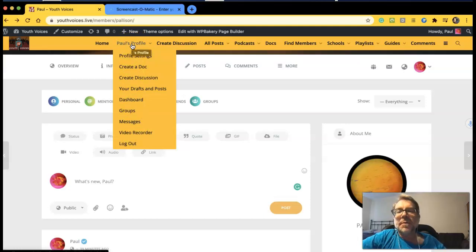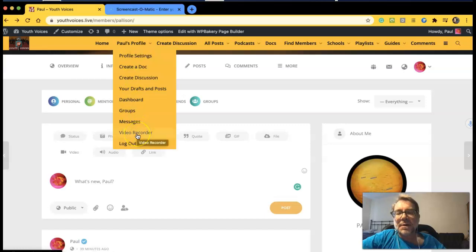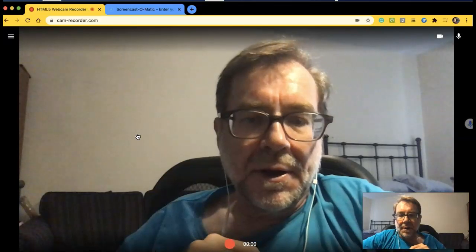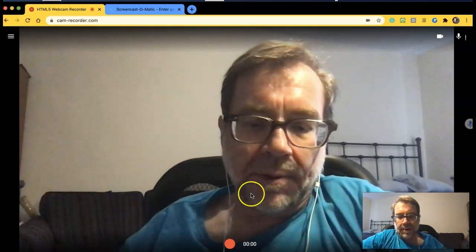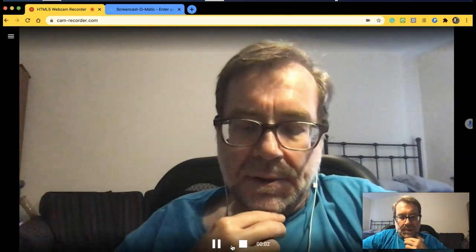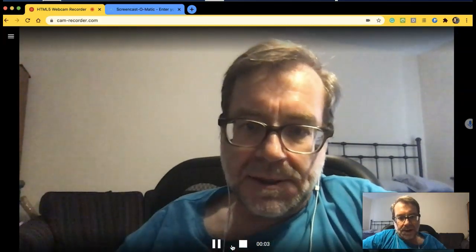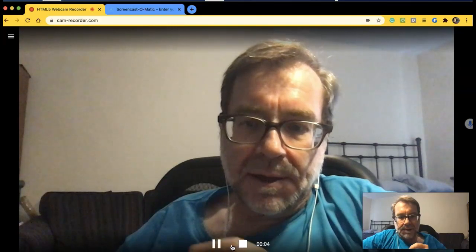On the menu, find your profile and then scroll down to find the video recorder. You may have to give it access and hit the permissions button. Then you can record.